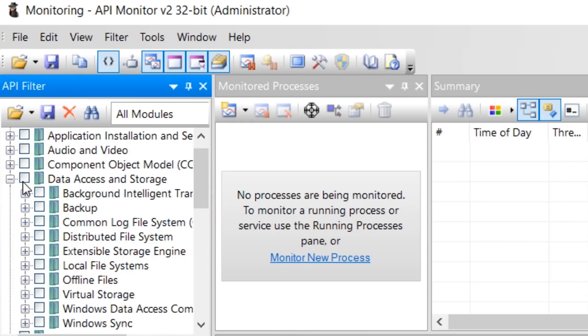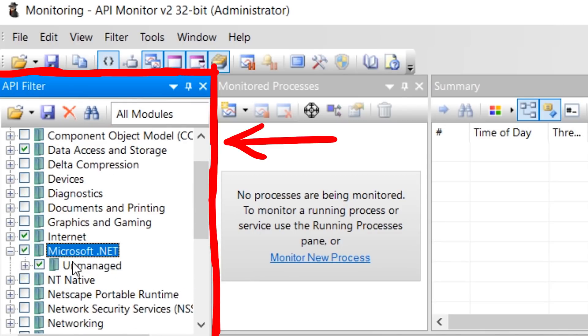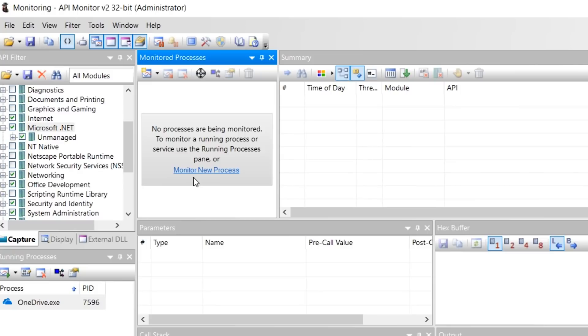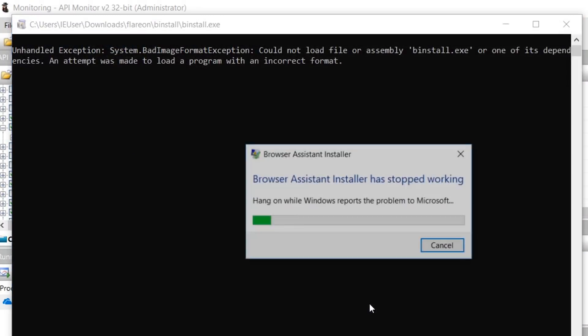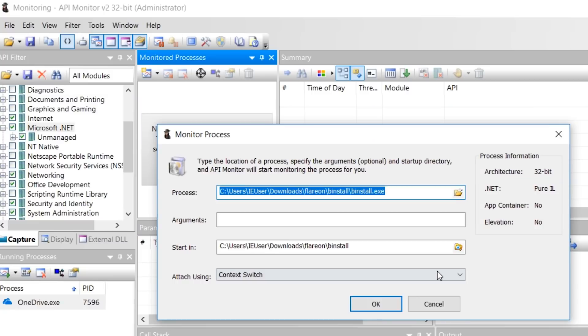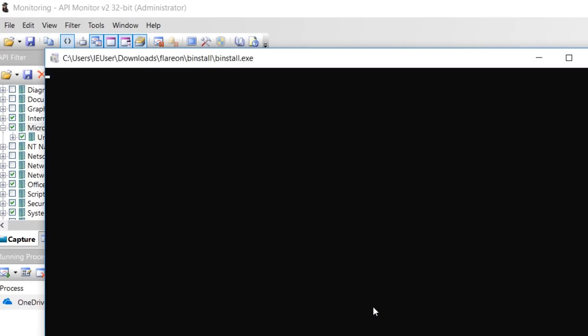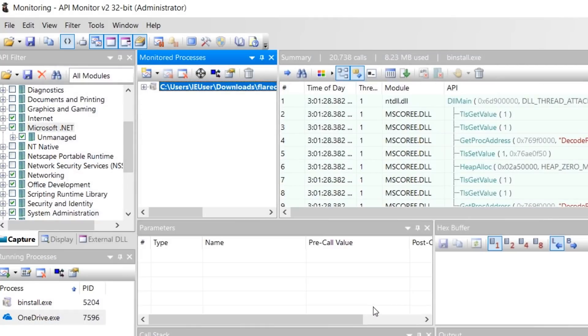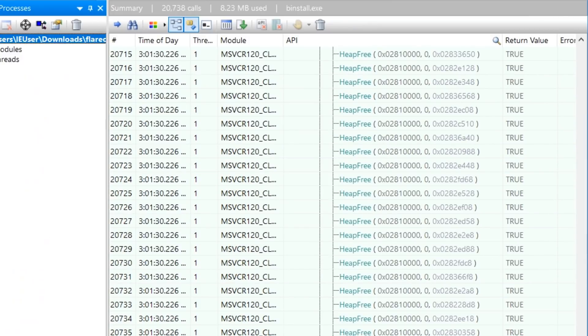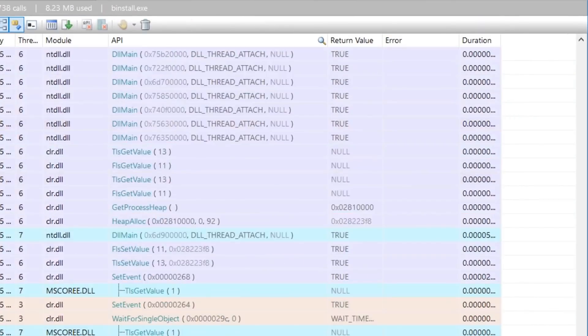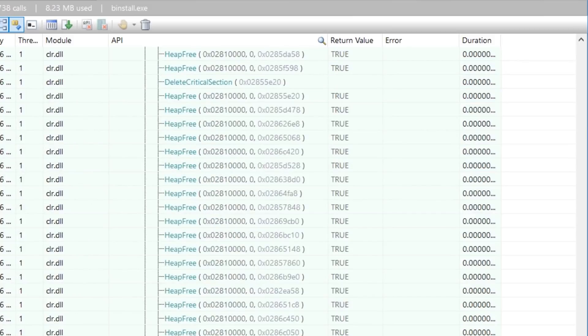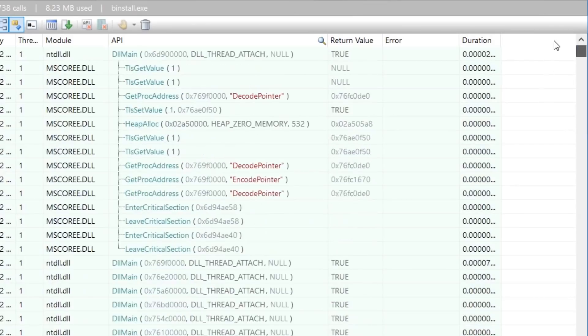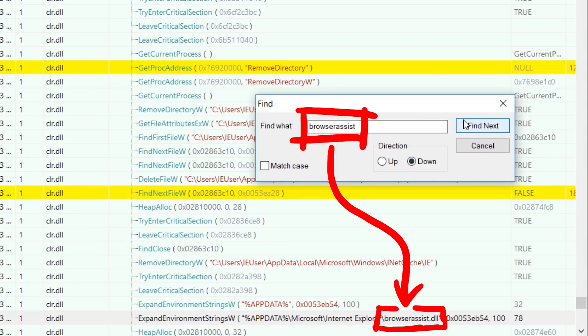I also tried API Monitor and selected a few possible interesting APIs, such as filesystem or networking stuff. And then I wanted to launch and attach to BinInstall.exe. But it didn't really work and crashed. But trying out different attach methods I found one that works. And so API Monitor recorded all the Windows APIs that BinInstall was using and we selected to trace. And also here with a bit of digging we can find the file it creates. The browserassist.dll.